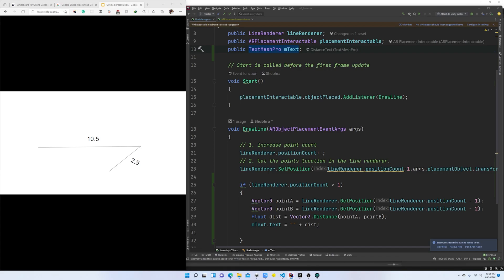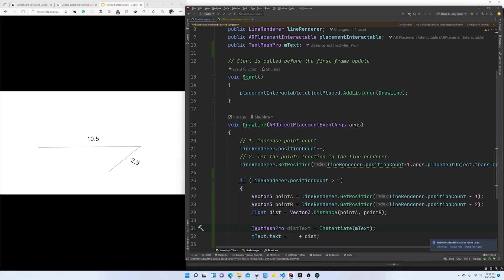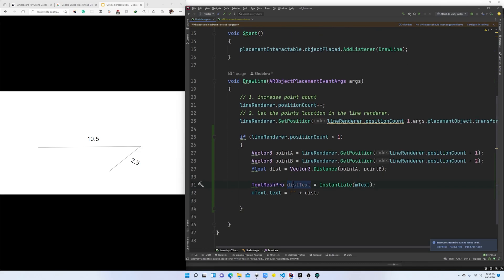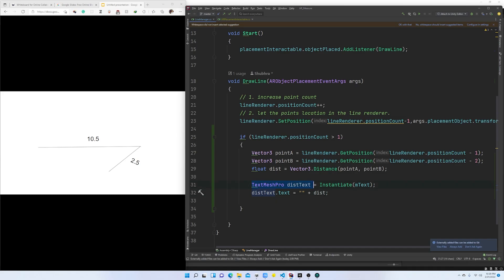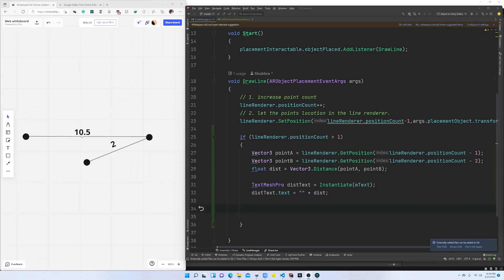So every time we create a new line, we need to create a new TextMeshPro object. We are going to instantiate the TextMeshPro object instead, and then update that cloned or instantiated object with our distance. Every time you create a line, you create a new TextMeshPro object and update its text.